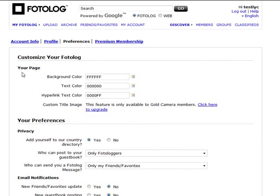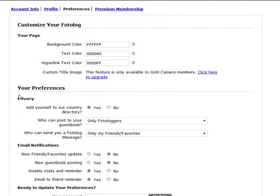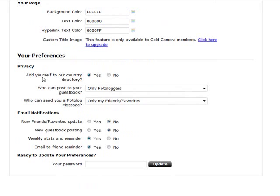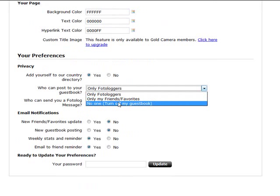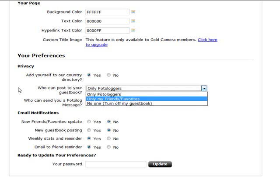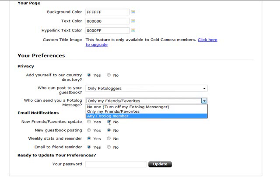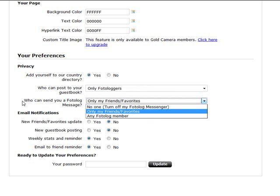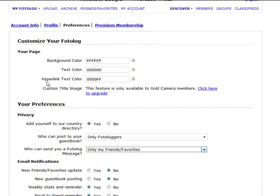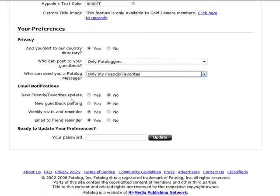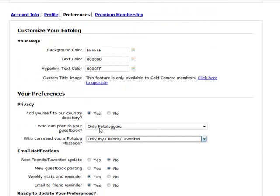In the preferences section of photolog you can choose your page background color, text color, and hyperlink text color. You can set up a custom title image, though that's only available for gold members. Under privacy settings you can choose whether to add yourself to the country directory, who can post to your photolog guestbook — photologgers, only friends, or no one — and who can send you a photolog message — nobody, only friends, or any photolog member. You might want to set messaging to any member to start with, because interacting with more people increases the chance they'll follow you and visit the sites you've recommended in your profile. You can also set email notifications for new friends, favorites updates, new guestbook postings, and weekly stats, and you'll need to enter your password to update this section.